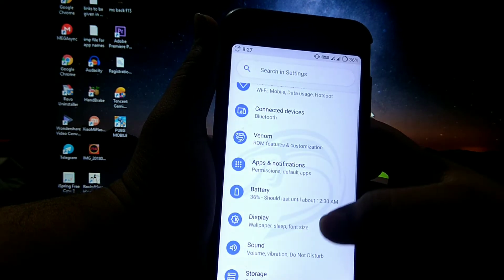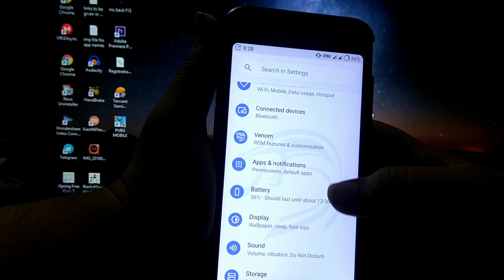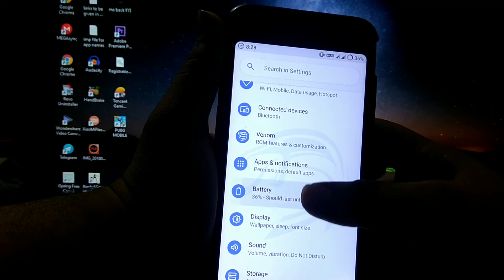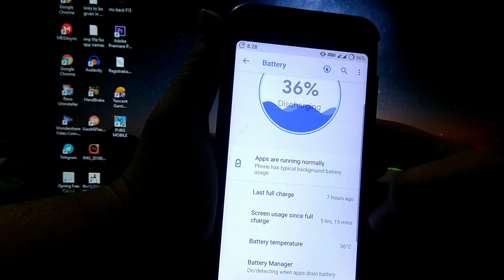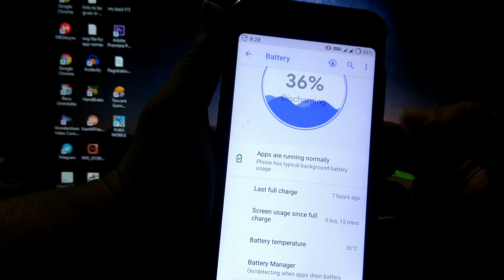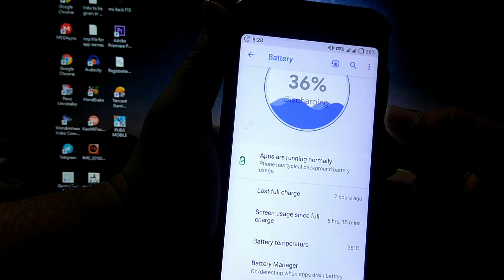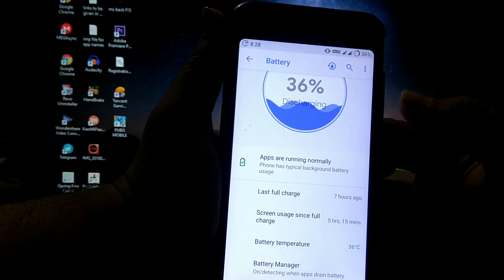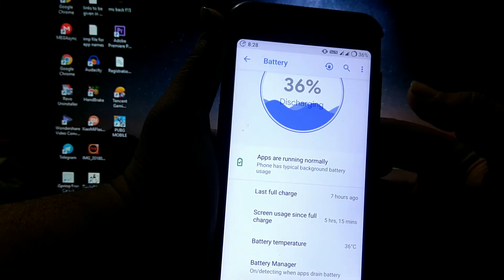So these are the customizations in this ROM. The battery of this ROM is excellent. I got around 5 hours and 15 minutes and still 36% battery is left. I got around 7 hours of screen on time on this ROM.